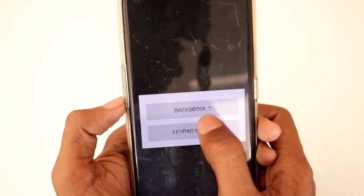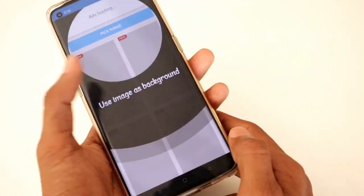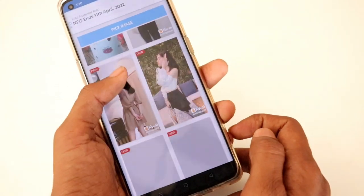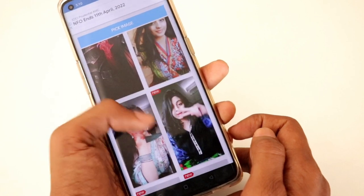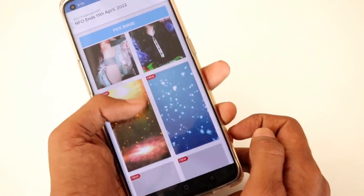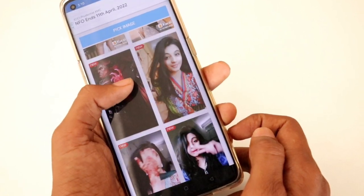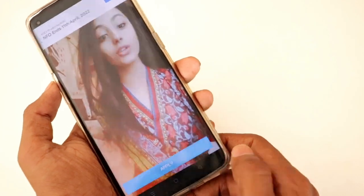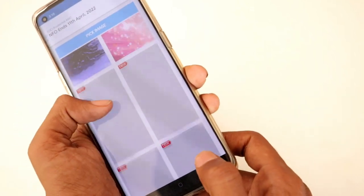If you click on the background, you can check all languages. This is the video of your mobile. You can set the dial.